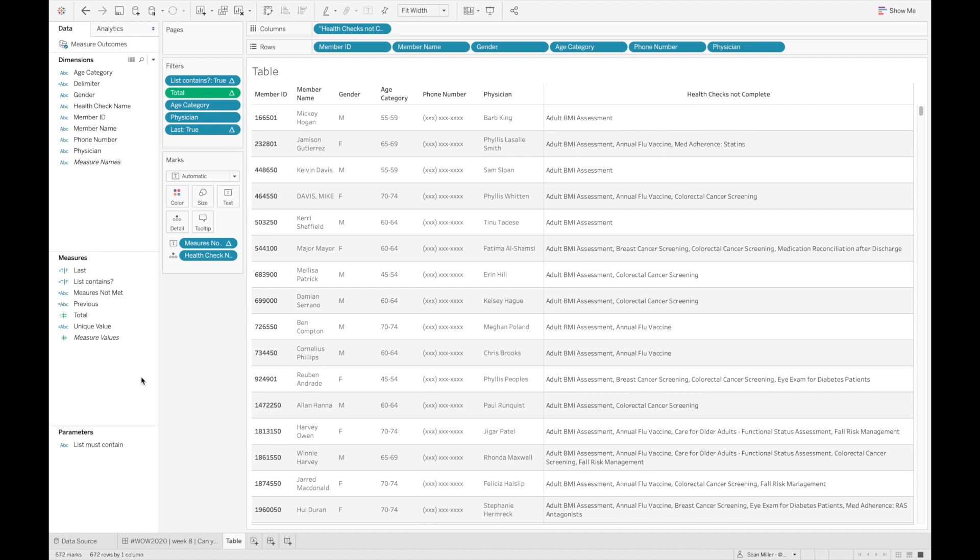every single person who has not met that measure, as well as all of the other measures that they also have not met. And again, my use case for this is the person who would be using this report is going to be somebody in the scheduling department,